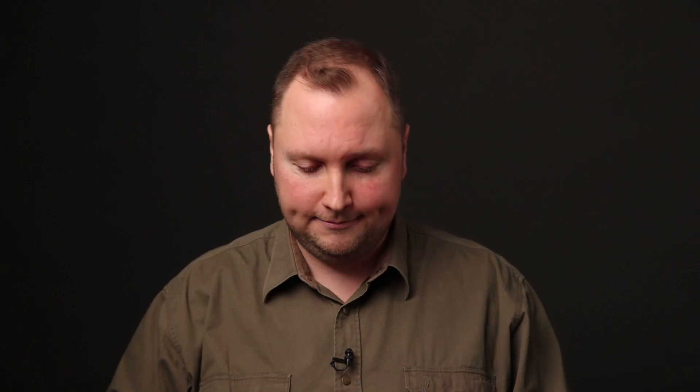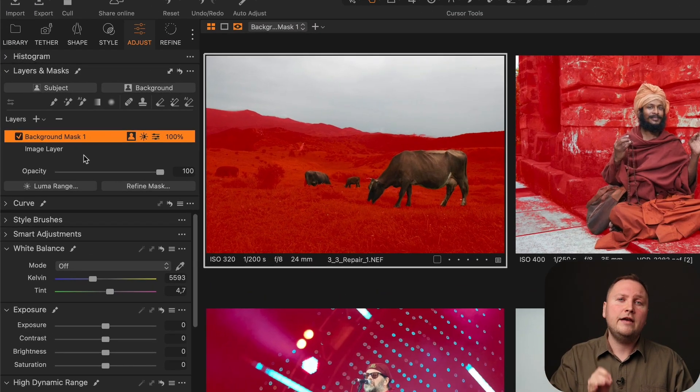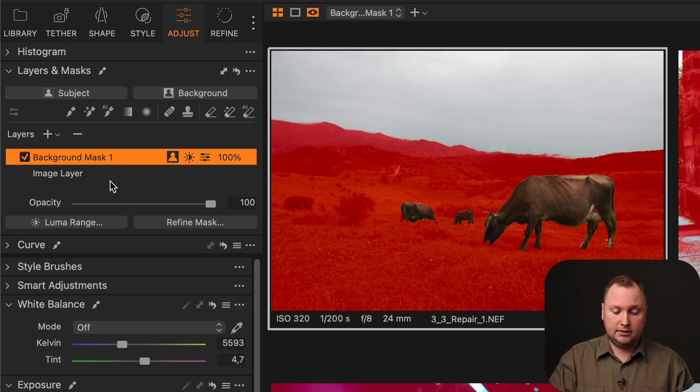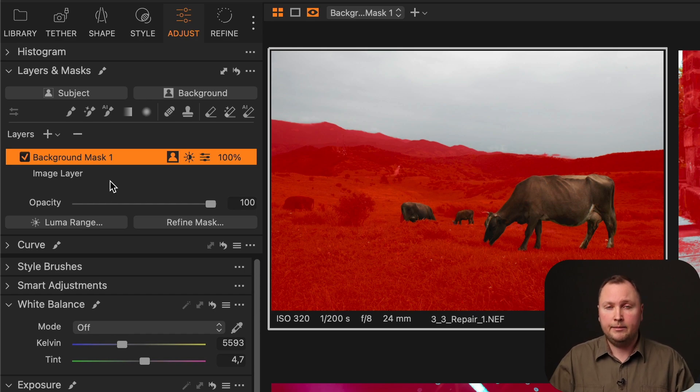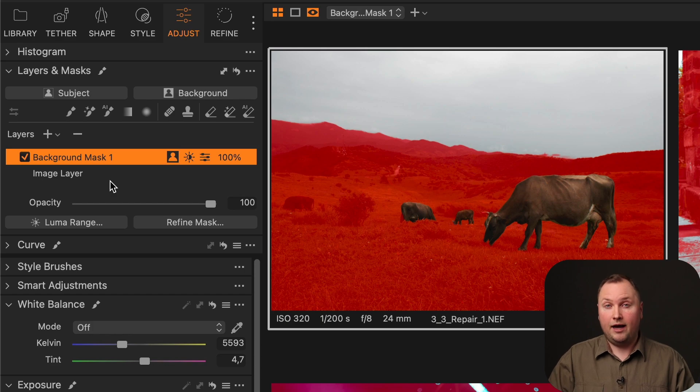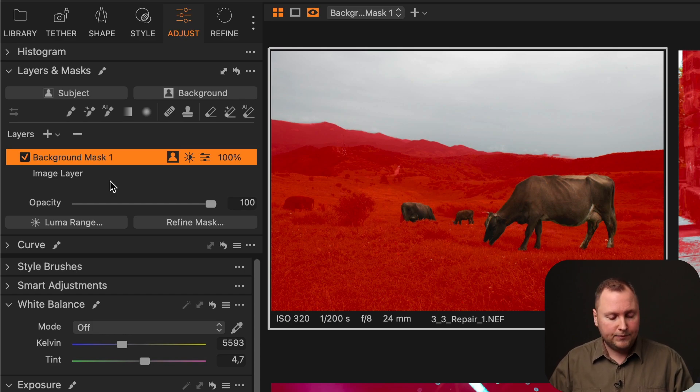My second question was about a style that affects everything except the main image subject and highlights. As you can easily guess, I have used the AI background mask to mask everything except the main image subject. The tricky part here is how to remove the highlights from this mask.